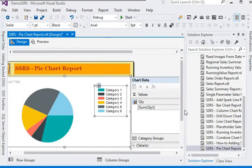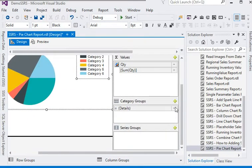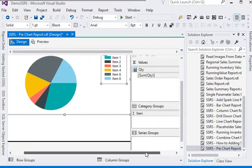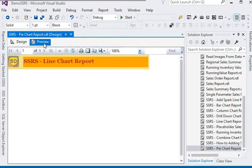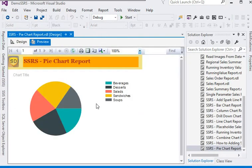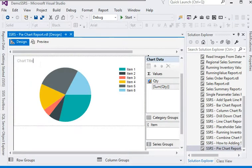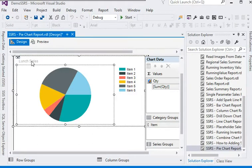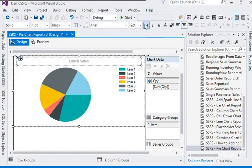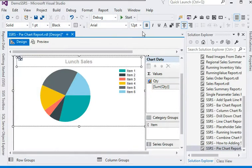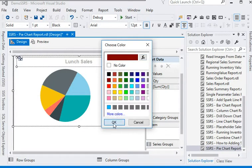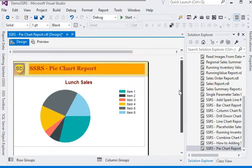For the series we are going to choose 'Quantity' and for the categories we choose 'Items'. Let's preview the report. You can see the chart with different colors displayed in the legend. We are going to change the title to 'Sales', make it bold, size 12, and change the color as well.